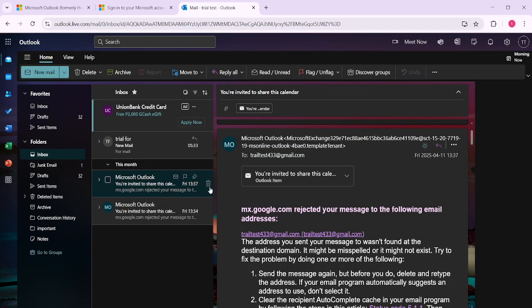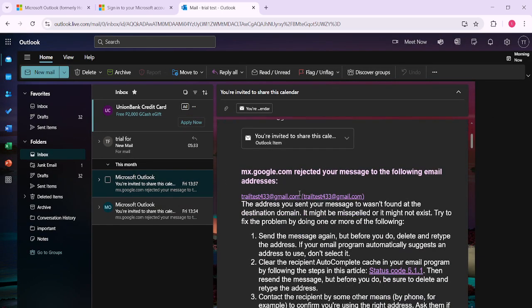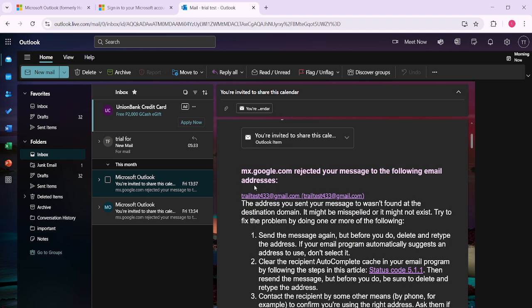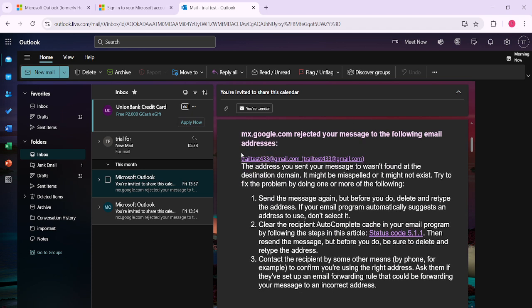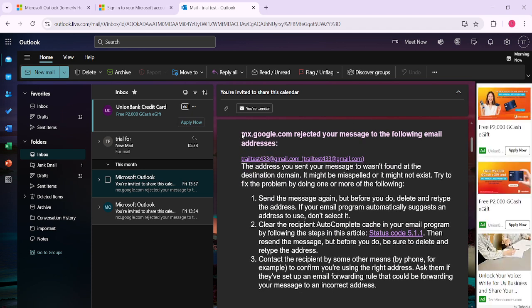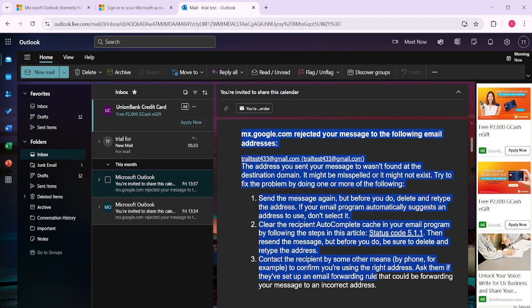This ensures that you're able to highlight the desired text correctly. To highlight the text, click at the beginning of the message and drag your cursor to the end of the content you wish to copy.